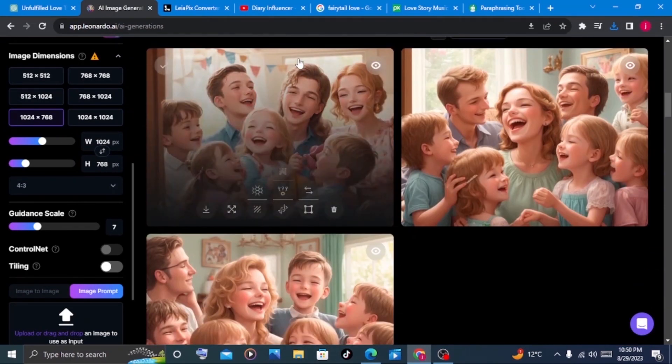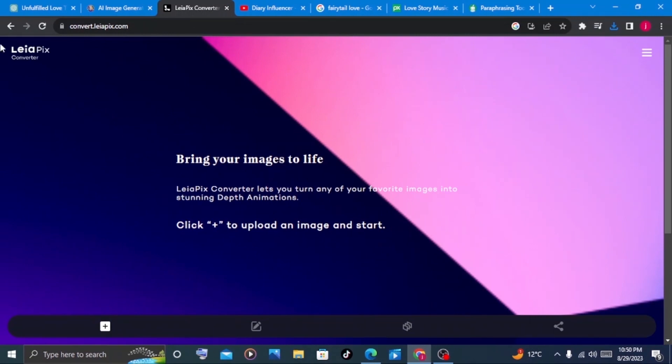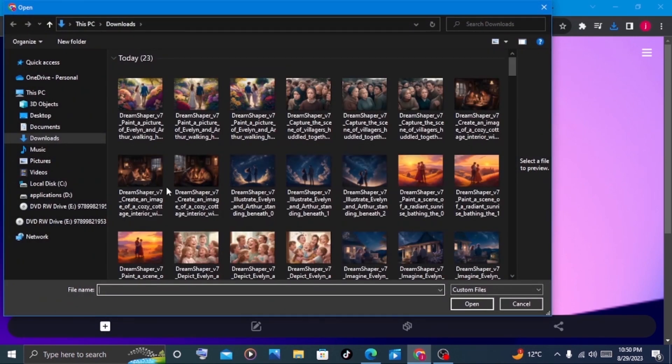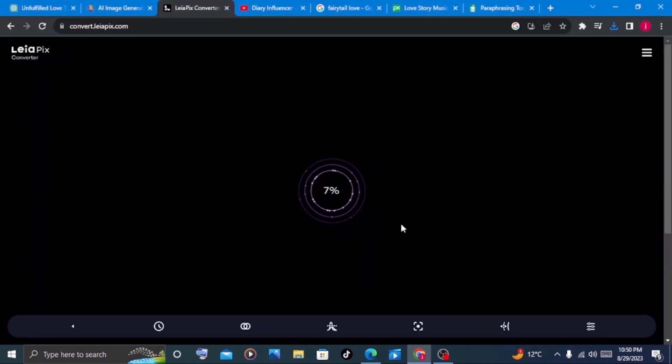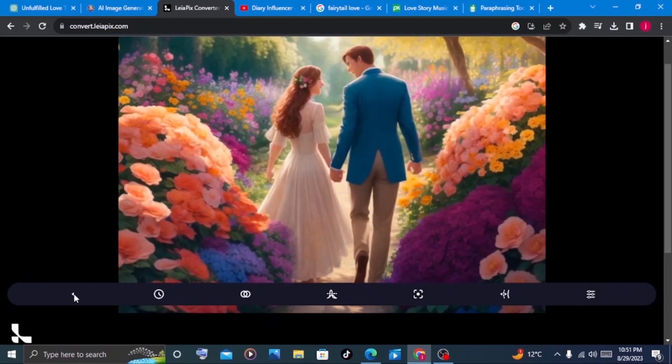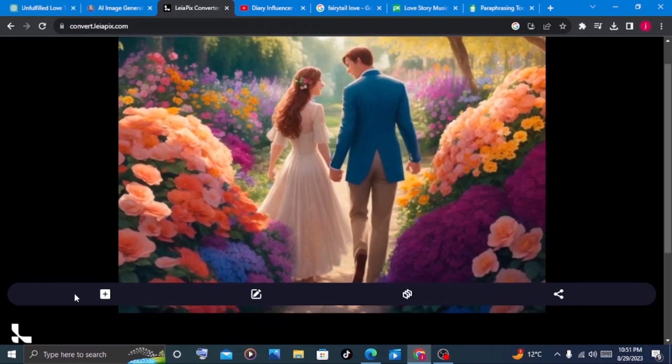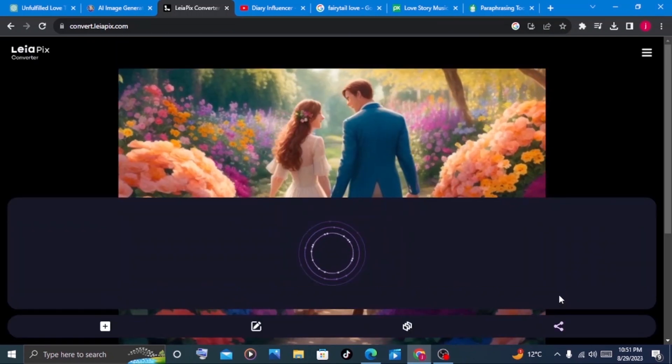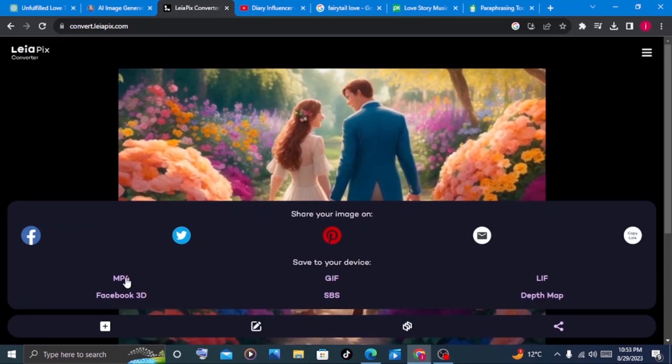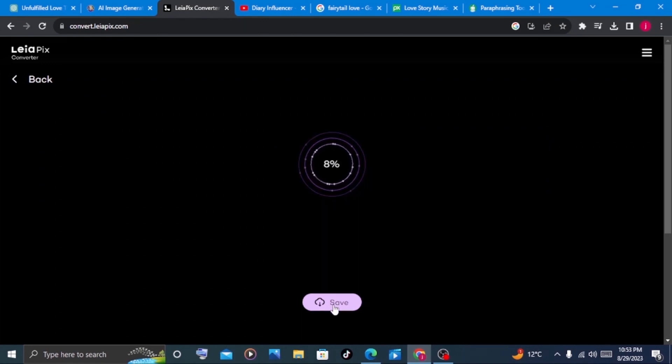After finishing downloading all my images, I'll go to Leiapix converter. This is where we're going to generate our 3D videos. When we land on this dashboard, it says click plus to upload an image and start generating it into a 3D video. So click on the plus button and select the first image. I'll click on open and wait for it to be generated. This is awesome. We'll click on the back button and click on share so that we can download it on our laptop. Click on MP4 and save. We will repeat the entire process until we finish with all of our images.